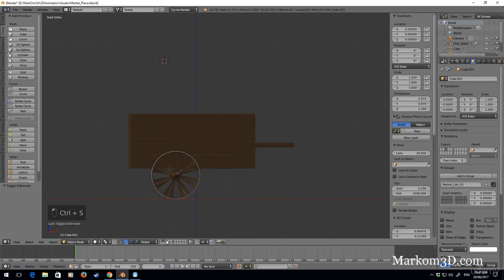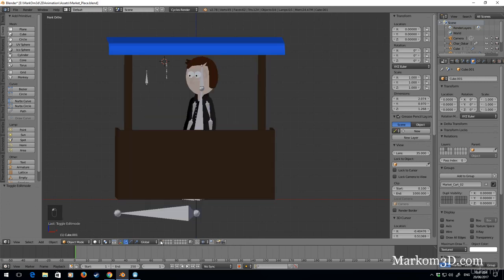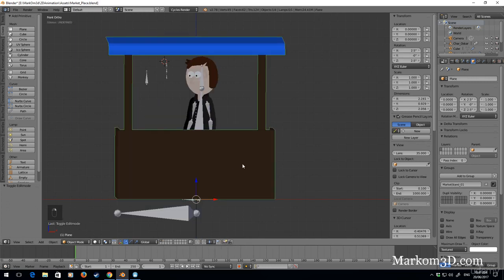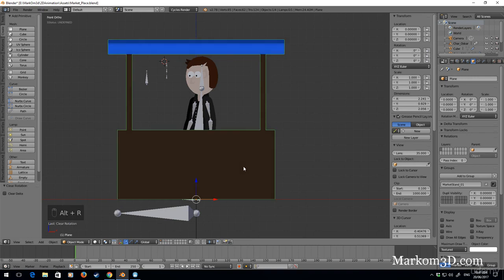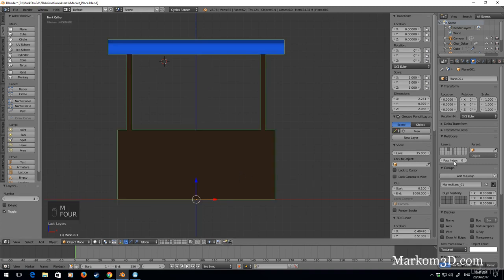So we got standard one sitting up, one sitting down. I'm going to go to layer 4. Alt R on that, Shift D, move to layer 4 and let's go to layer 4.